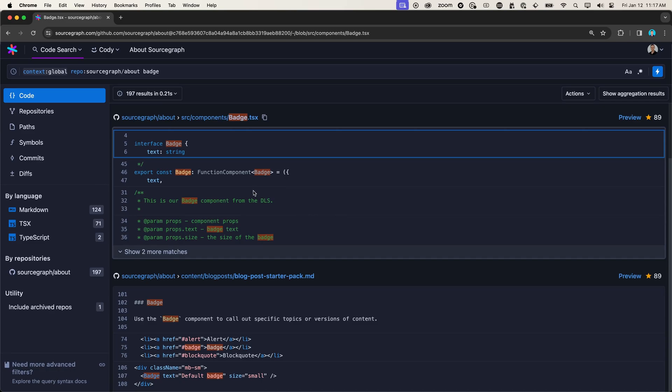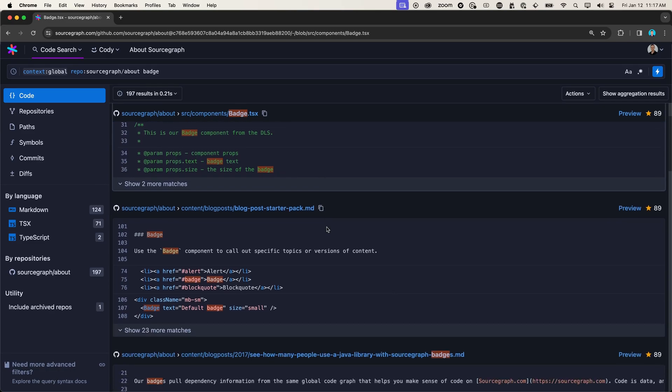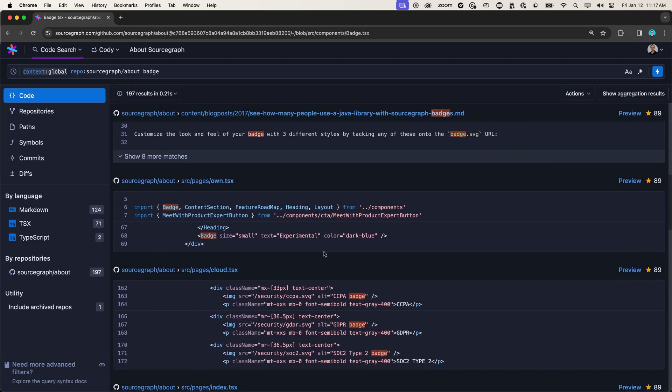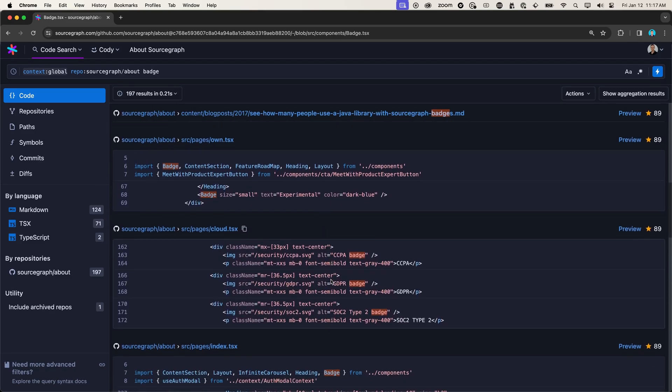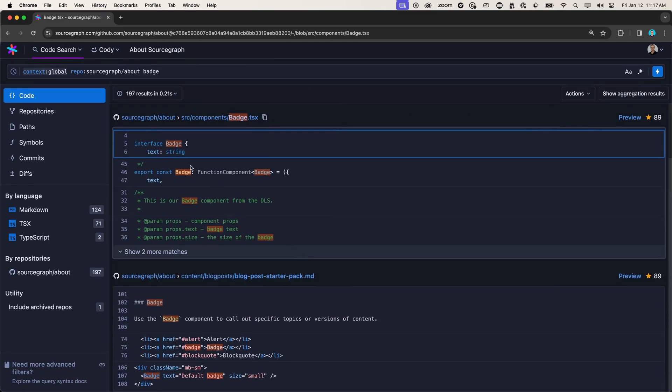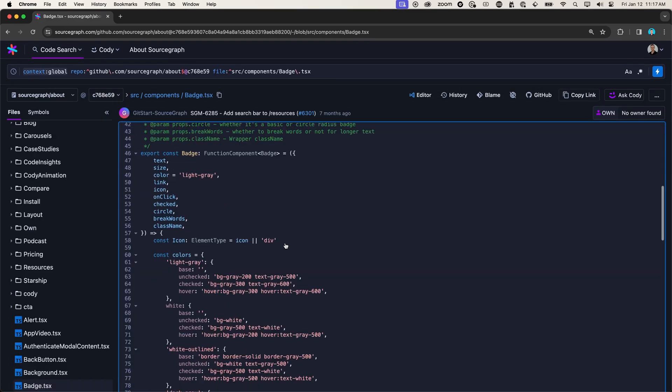And it looks like we found our badge as well as a couple of examples of where and how it is being used. But let's open up the badge component to try and learn a little bit more about it.